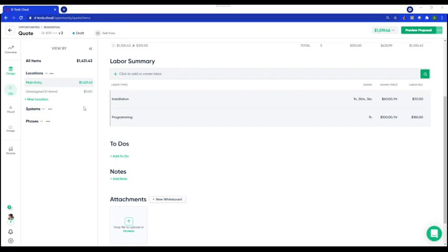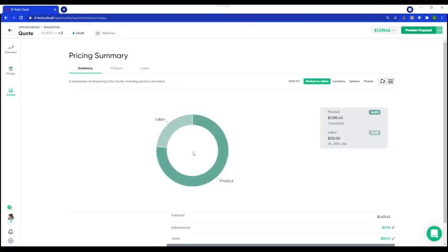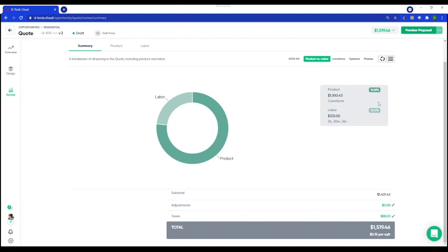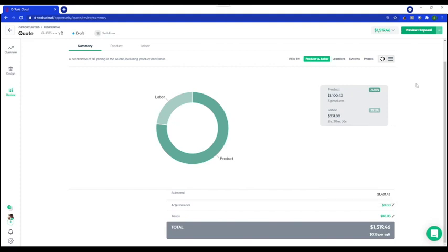Finally, let's review the quote with the client. Make sure you turn on Client Mode first, then make your way to the Review tab. This is where you can give the client a nice pricing recap of product and labor, as well as make any adjustments. Quick note about adjustments: they can be renamed to capture a discount or any additional costs you need to add, like miscellaneous materials or travel expenses. Then when you're done, simply present your proposal at a high level. That's List quoting — I hope you understand a bit more about this quoting style, and stay tuned for the next video on Visual quoting.